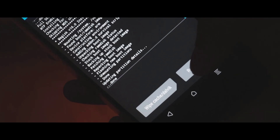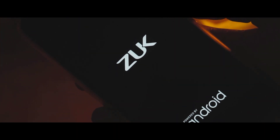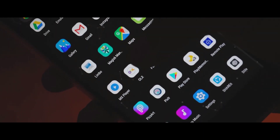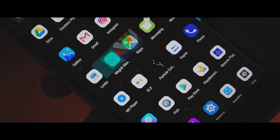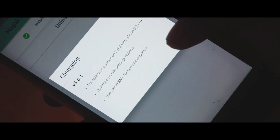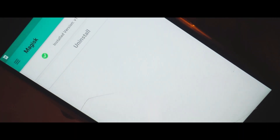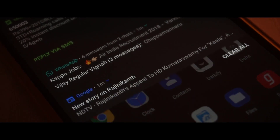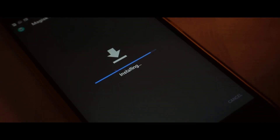Once you are done with flashing, reboot your device. Here is the Magisk Manager successfully installed on your device. Now you can grant permissions for root, install modules, and also hide Magisk for apps which don't require root. After a few minutes of installation, you will also get an update for the latest version of Magisk Manager.